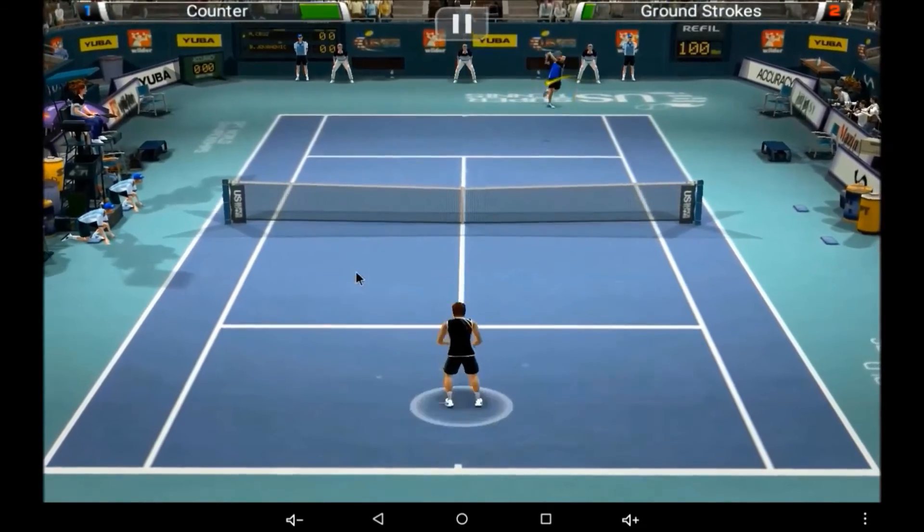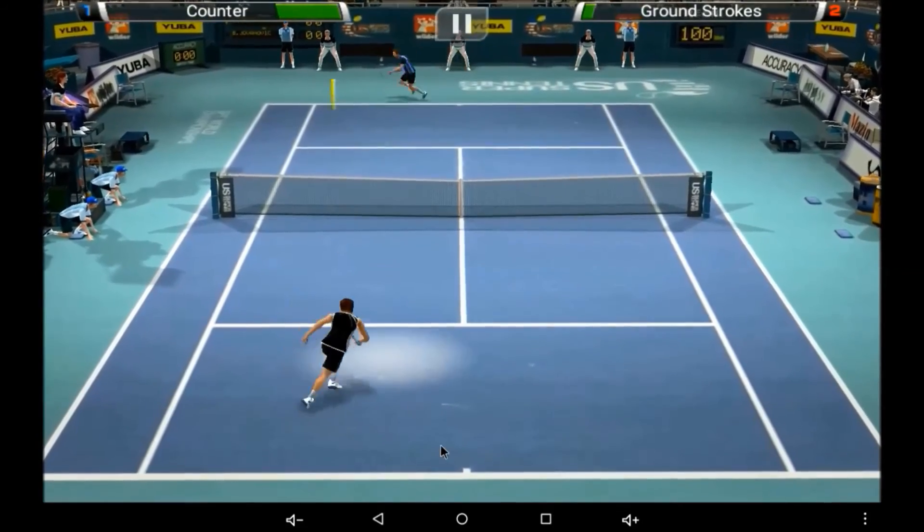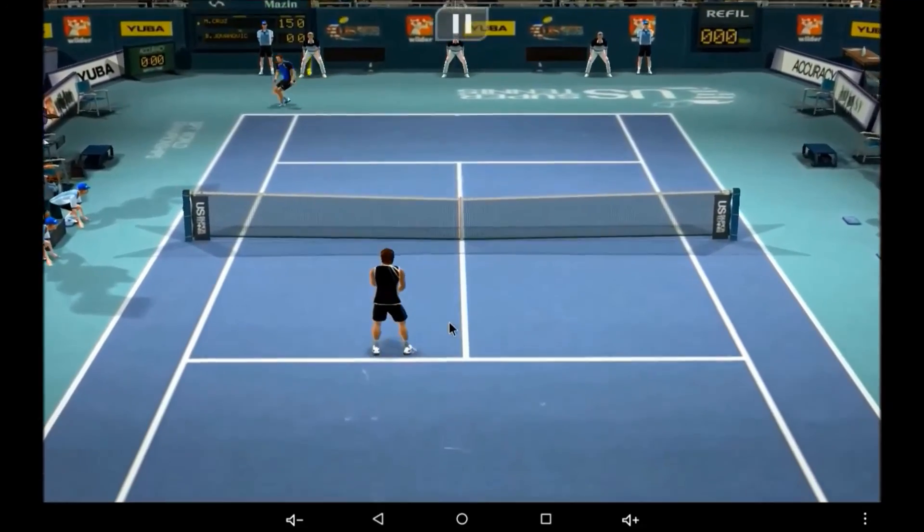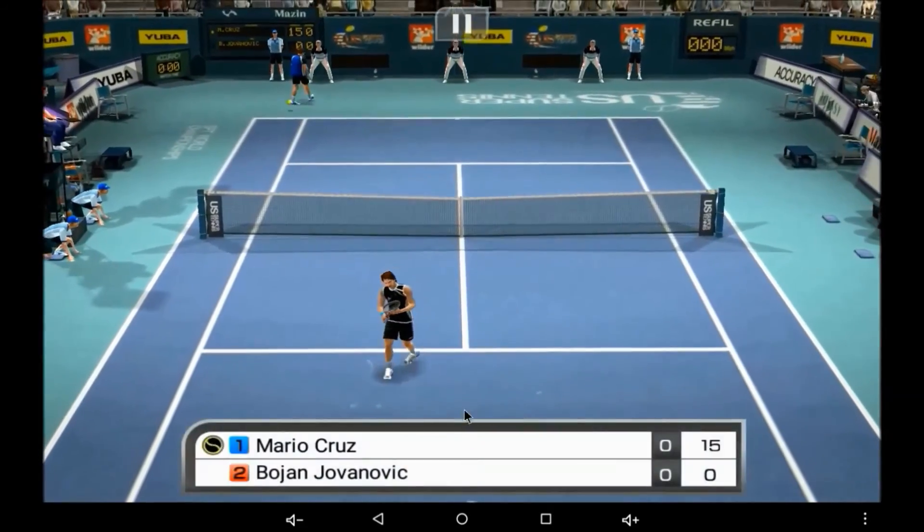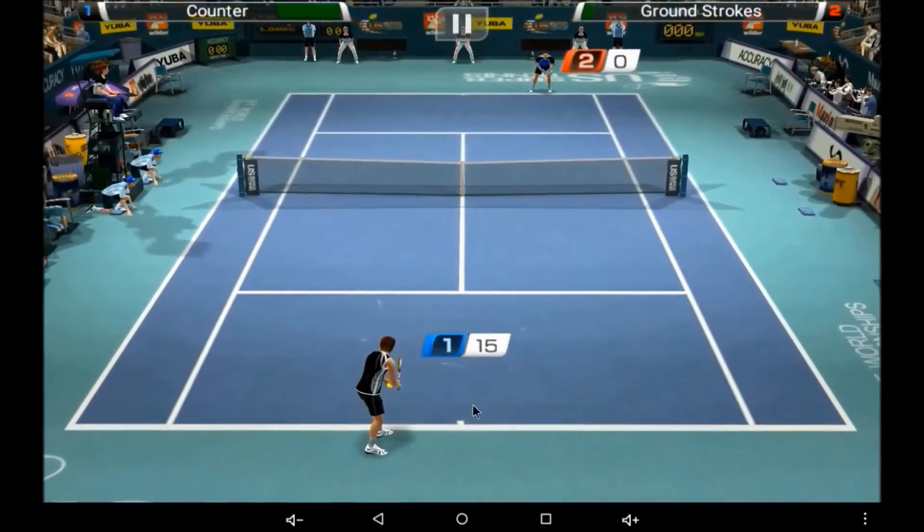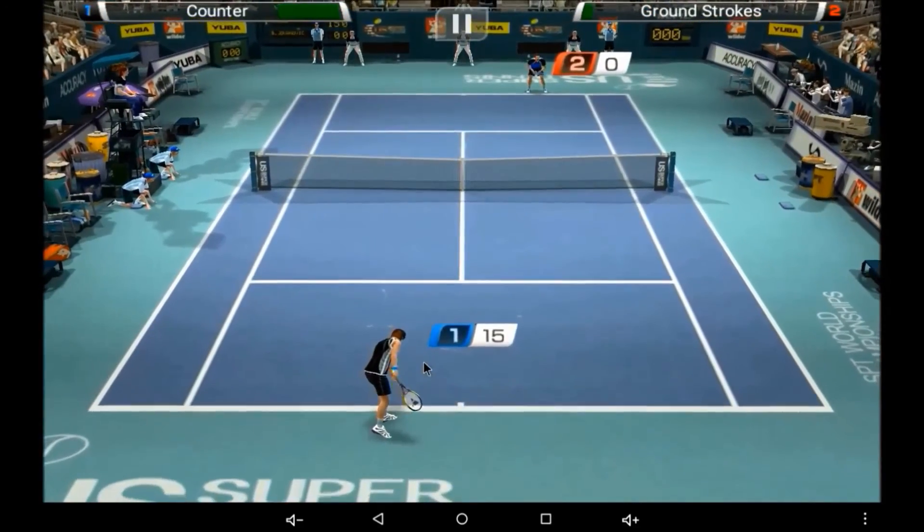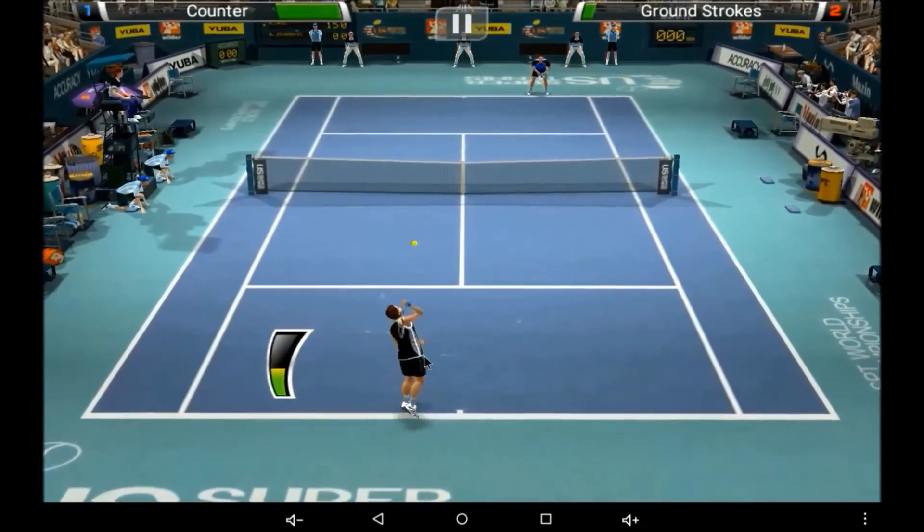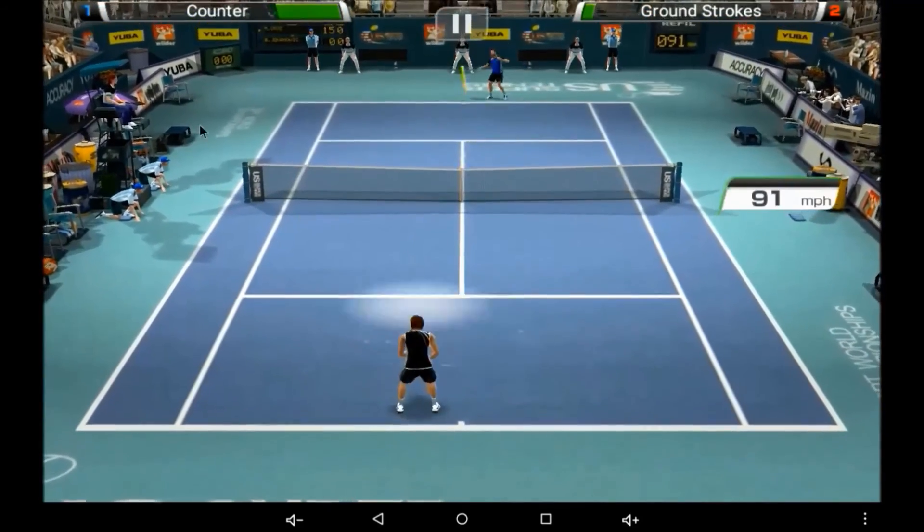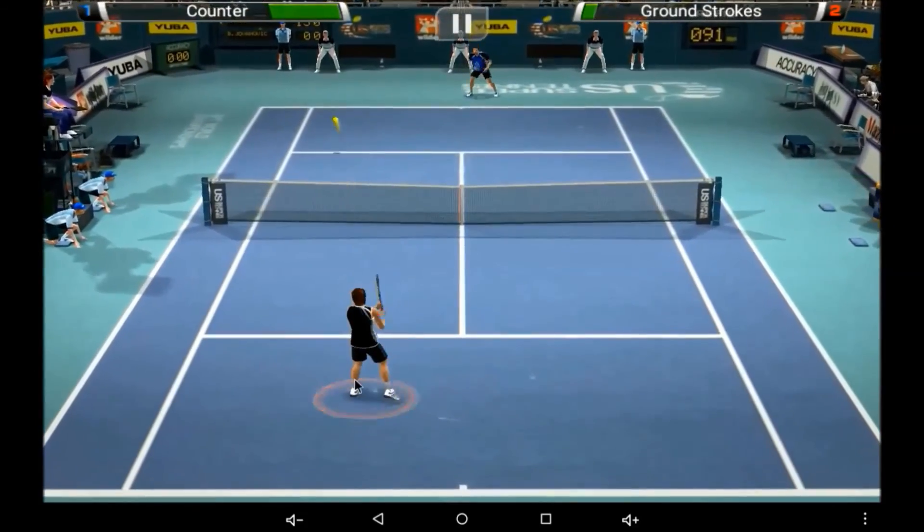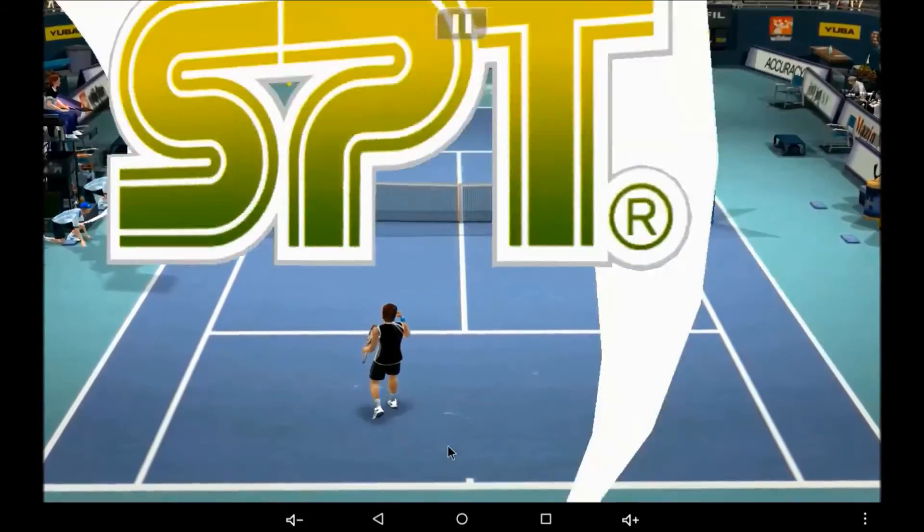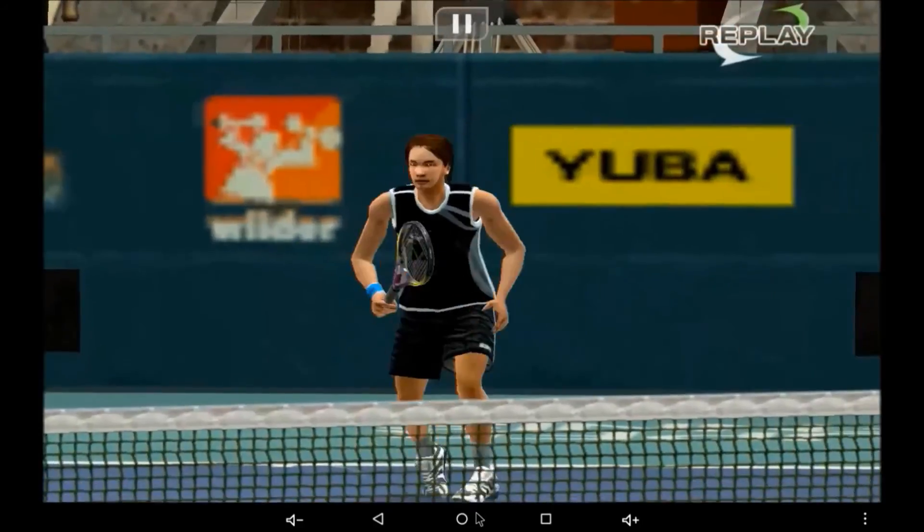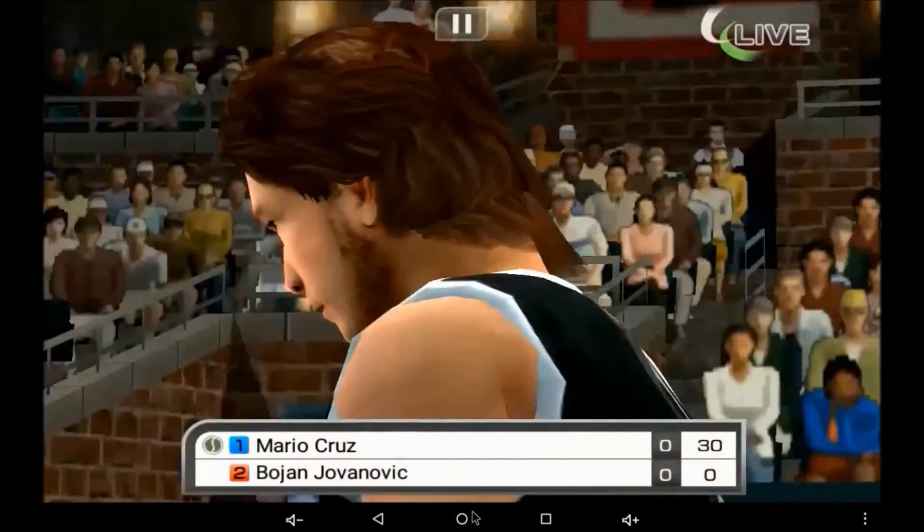Yeah, you are defeated now. Look at the graphics, really awesome.